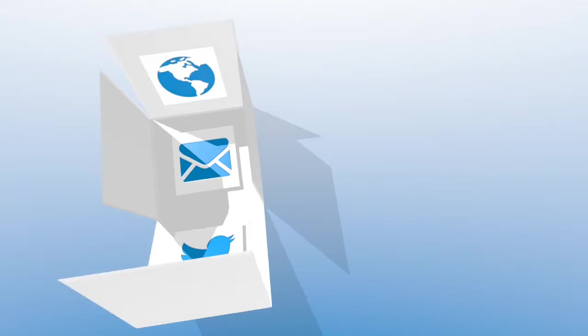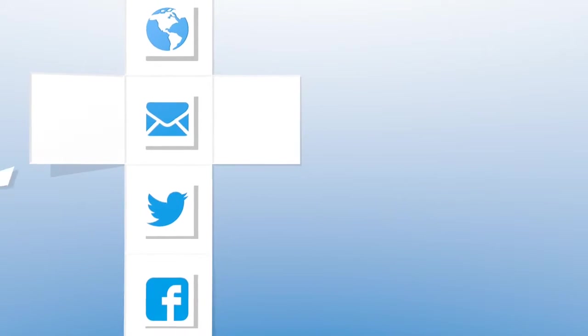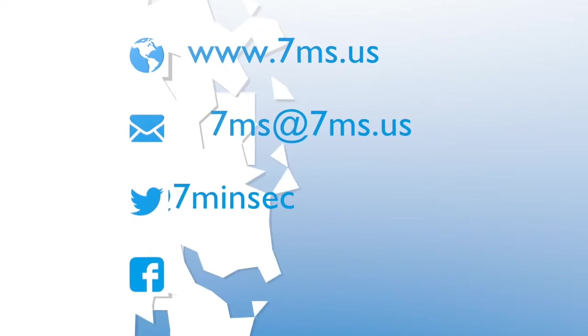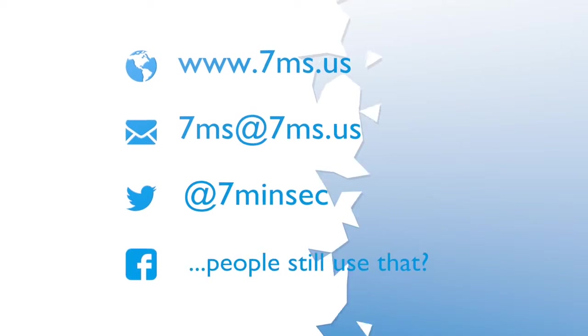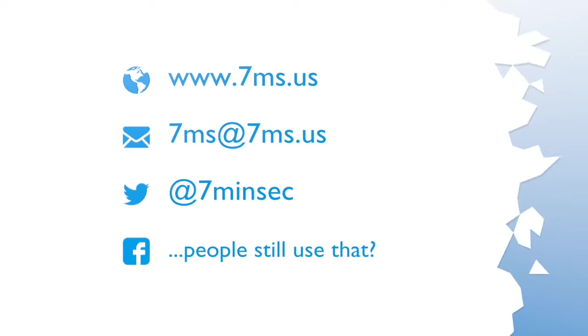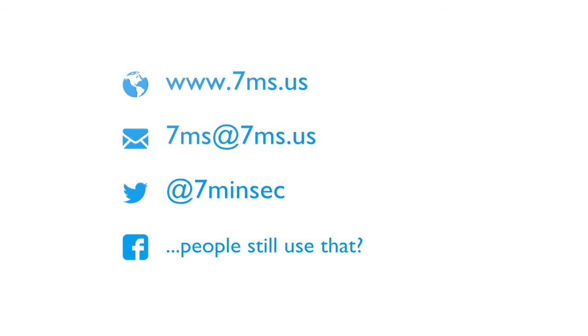You've been watching or listening to an episode of 7-Minute Security, a weekly podcast focusing on IT and information security topics such as penetration testing, network configuration, virtualization, and career advice. For more information, visit www.7ms.us.